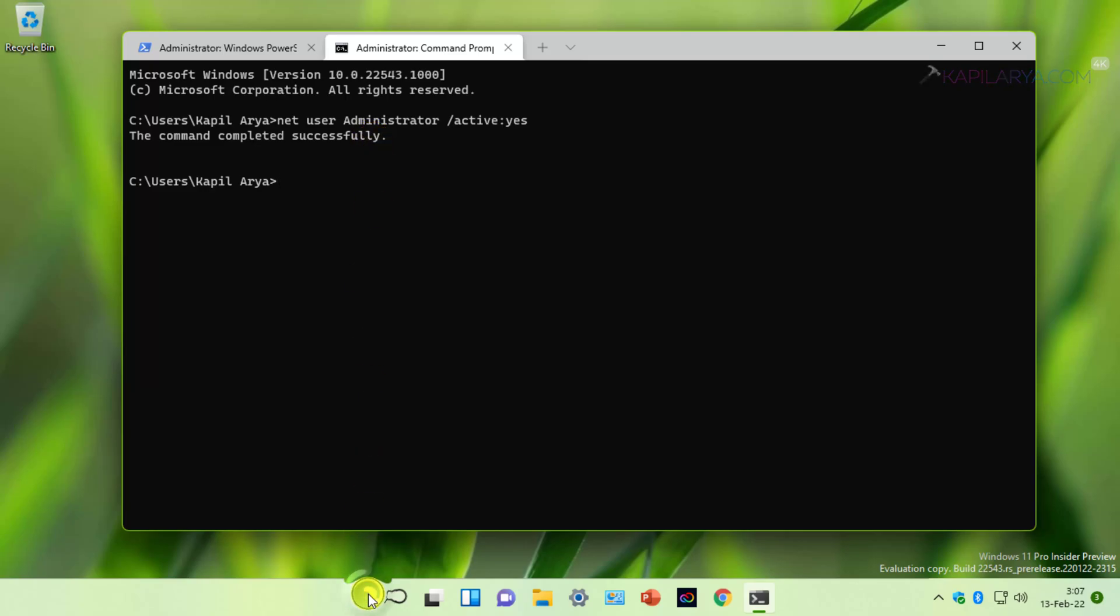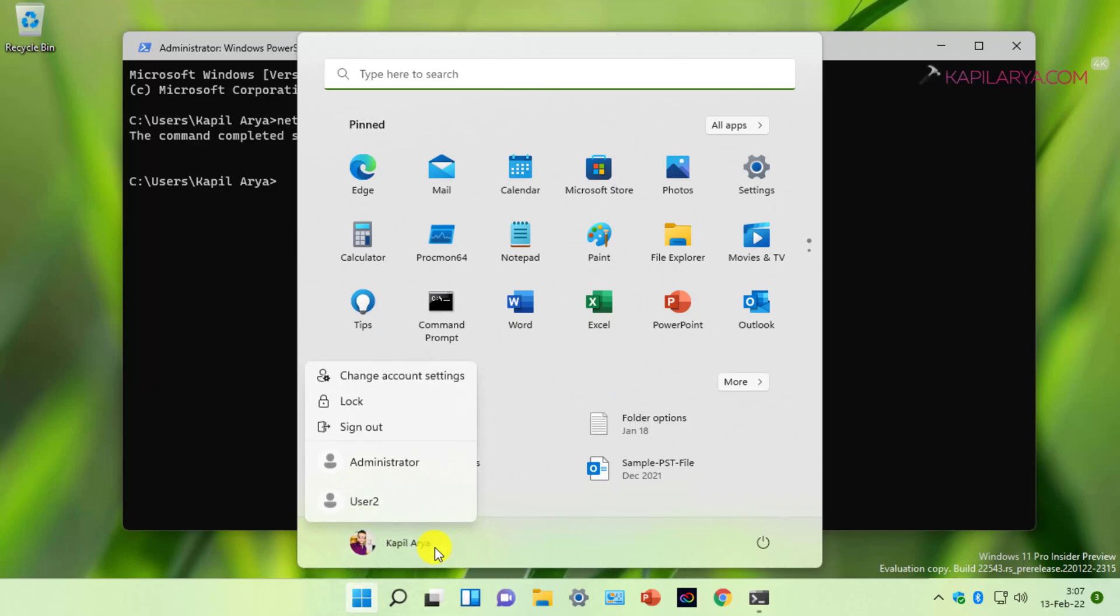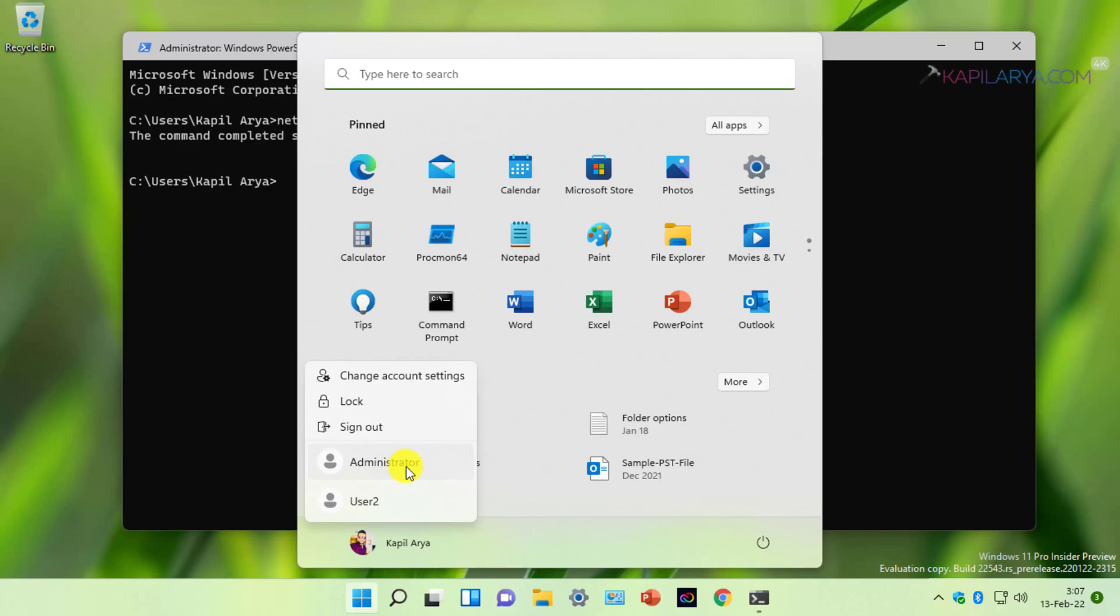You can open the Start menu and click on your account name, and you will find the Administrator account listed in the flyout menu appearing next. This is how you can enable the built-in administrator account.